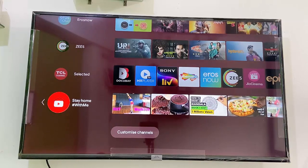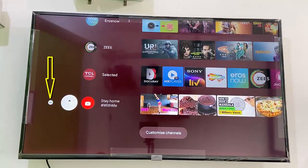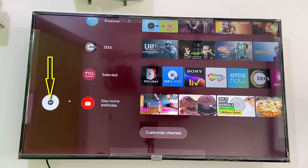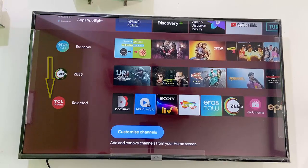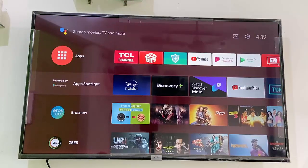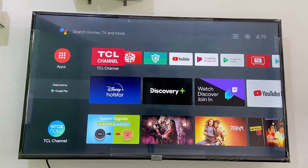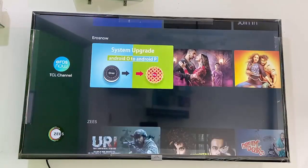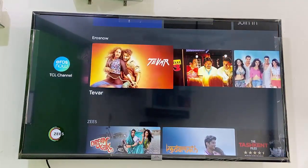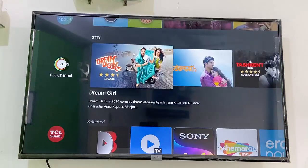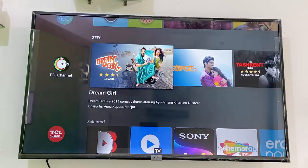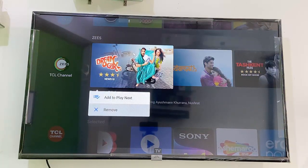If you want to remove a channel from your home screen, select the channel and left click from your remote, then select the 'remove icon' option and click OK. Your entire channel is gone from your home screen. If you want to remove a particular movie, web series, or channel, select it, long press, and click remove.